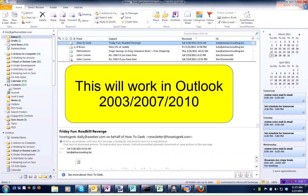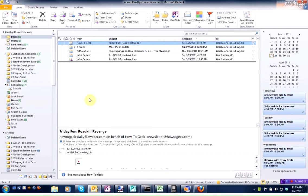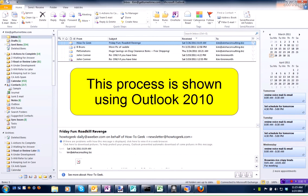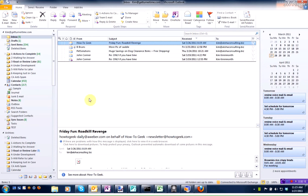This will work the same in Outlook 2003, 2007, or 2010. This process is shown using Outlook 2010.